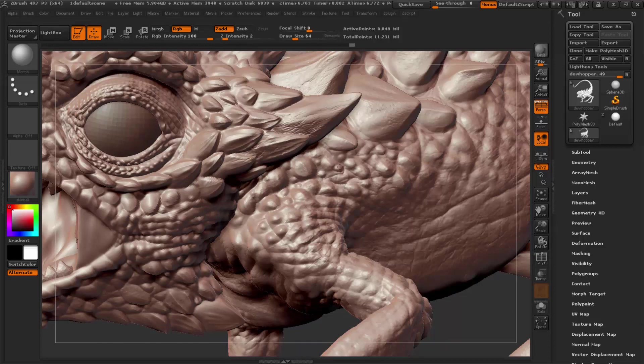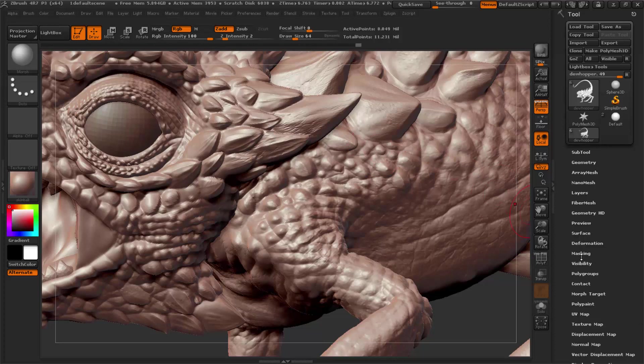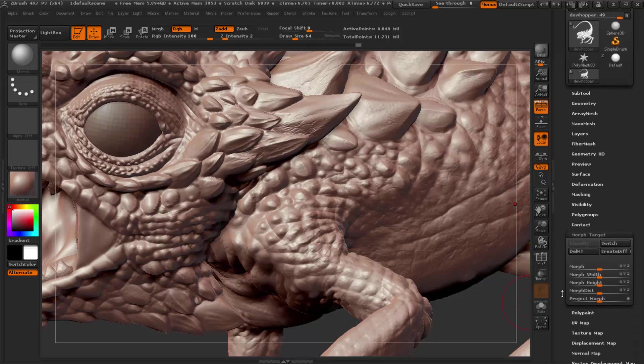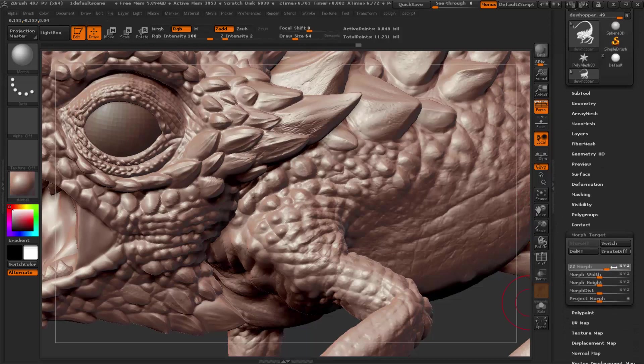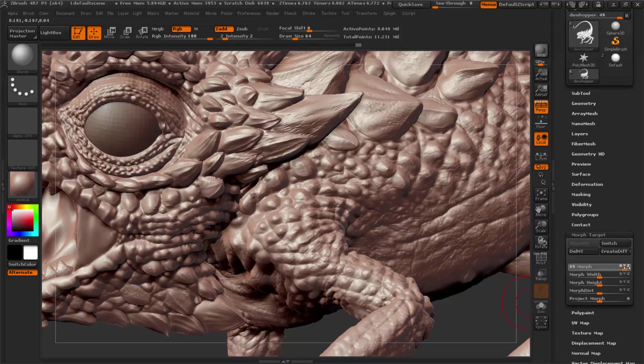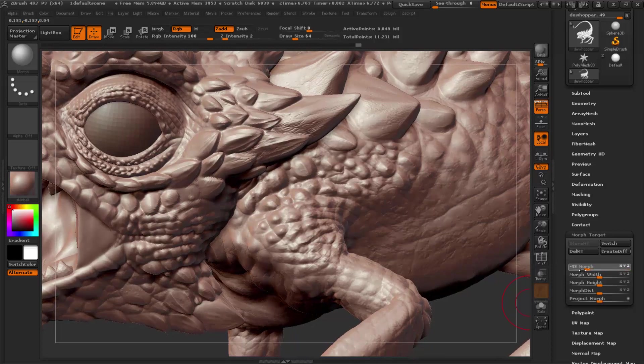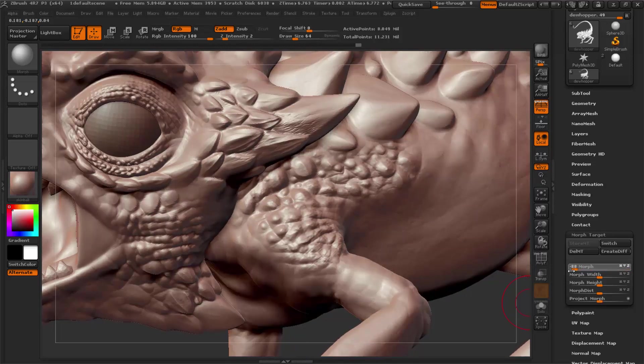Now you can control this a bit more in the morph target palette here. What you can do is actually crank up the detail everywhere with morph. Or, very interesting, you can go the opposite direction.